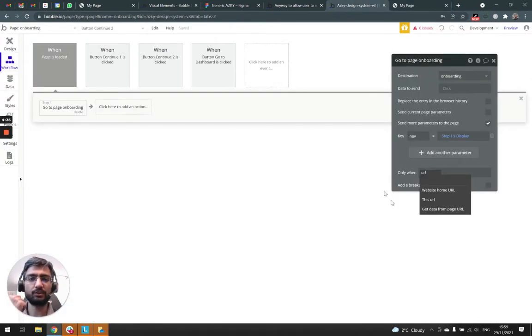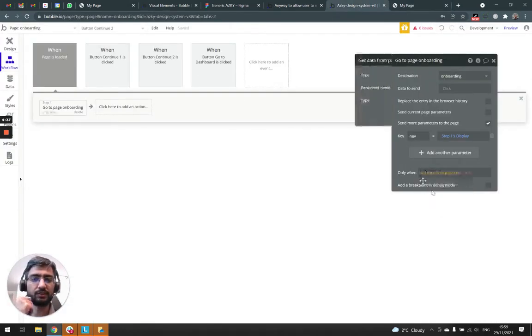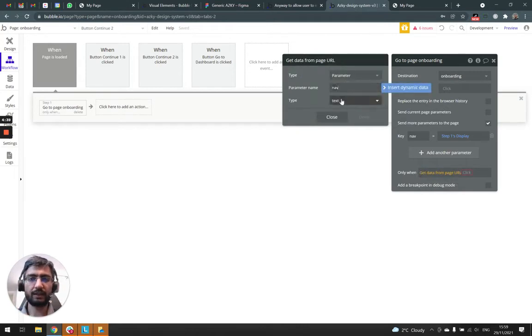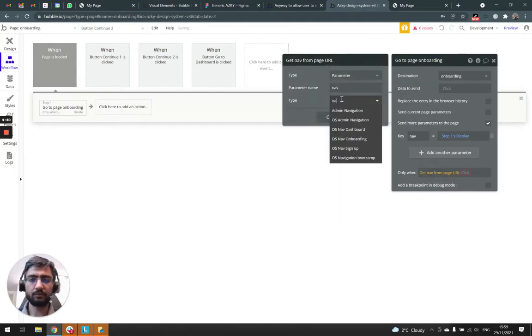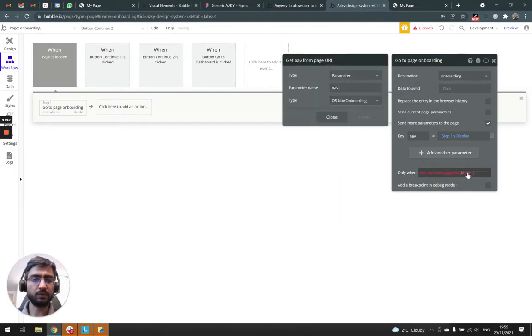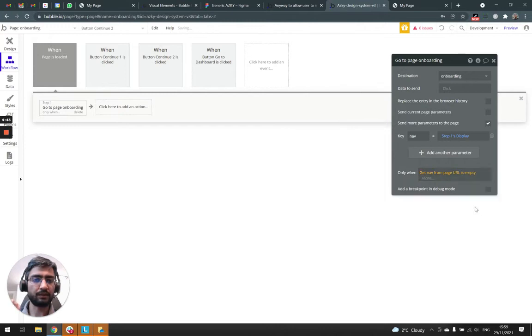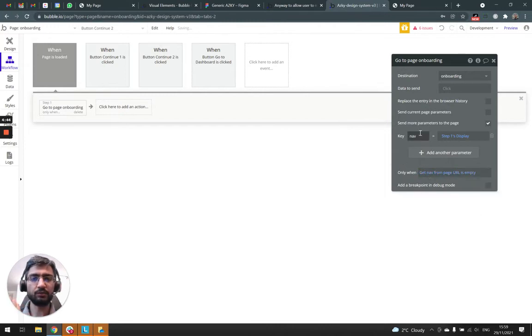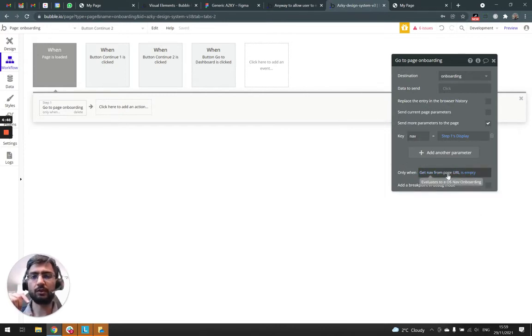So what we're going to do is add a conditional here. Get nav from page URL is empty. So only do this if nav is empty in the page URL.